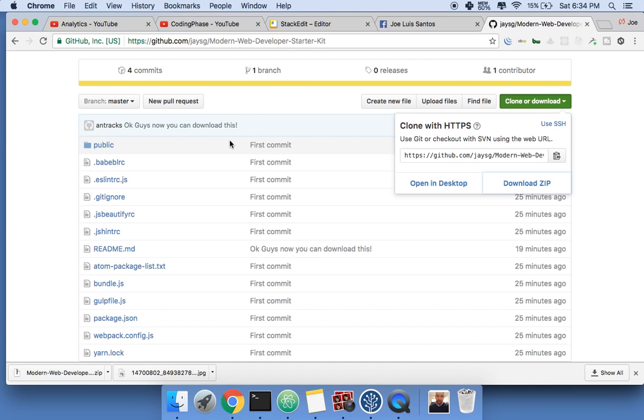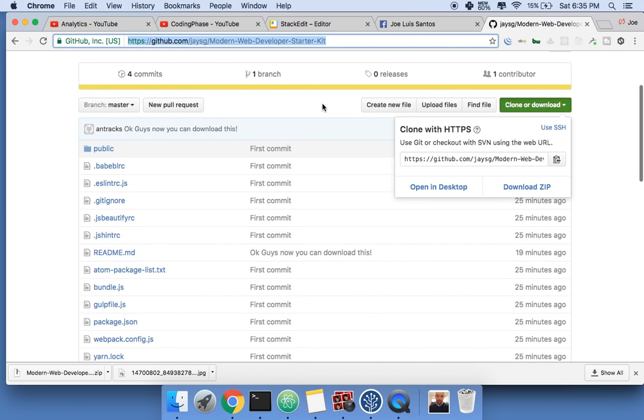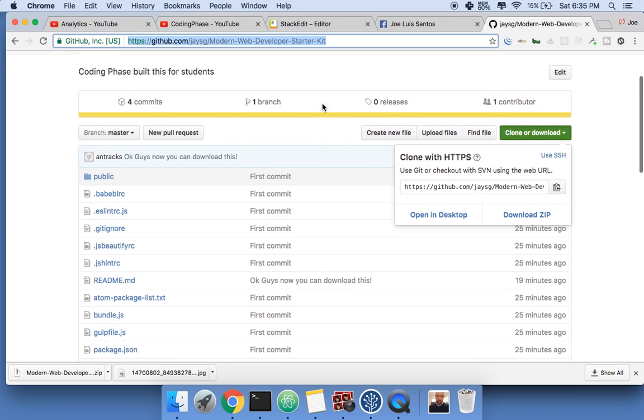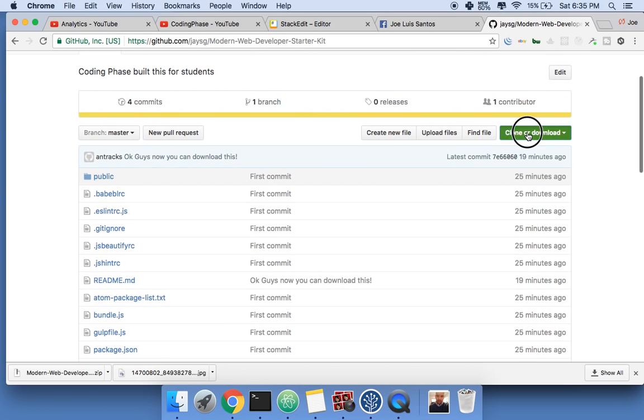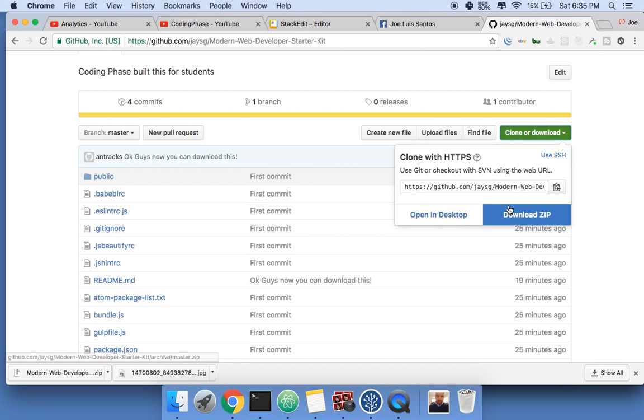All you need is just basically come to this link which is gonna be at the bottom of the video. I'm gonna put this link, make sure you go here - github JSG modern web developer starter kit. Now when you come here you're gonna download this. You're gonna click download, or if you're savvy with GitHub you could just pull from this request.